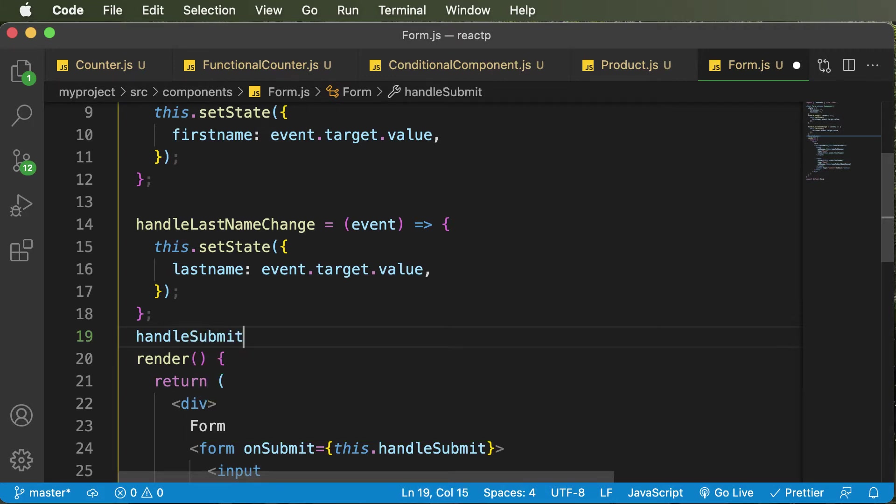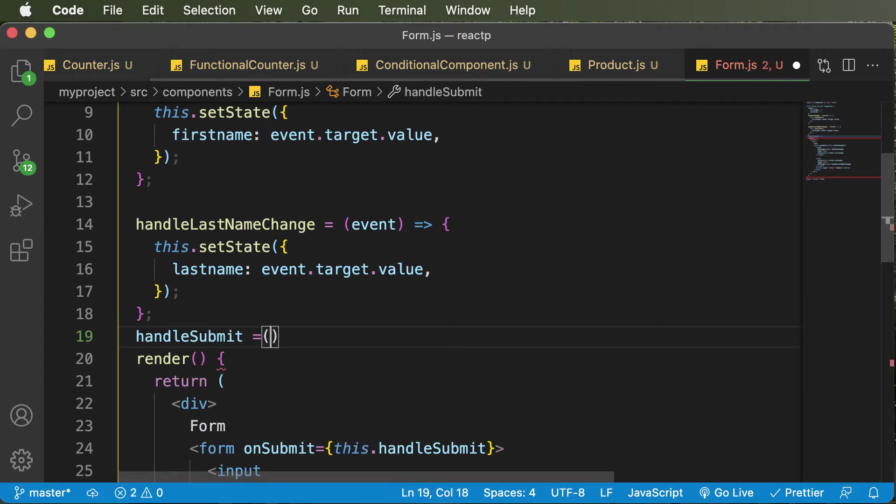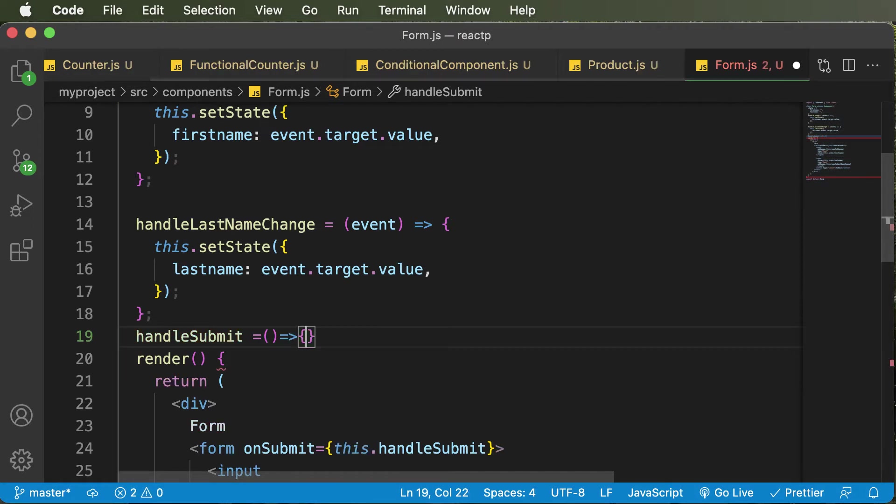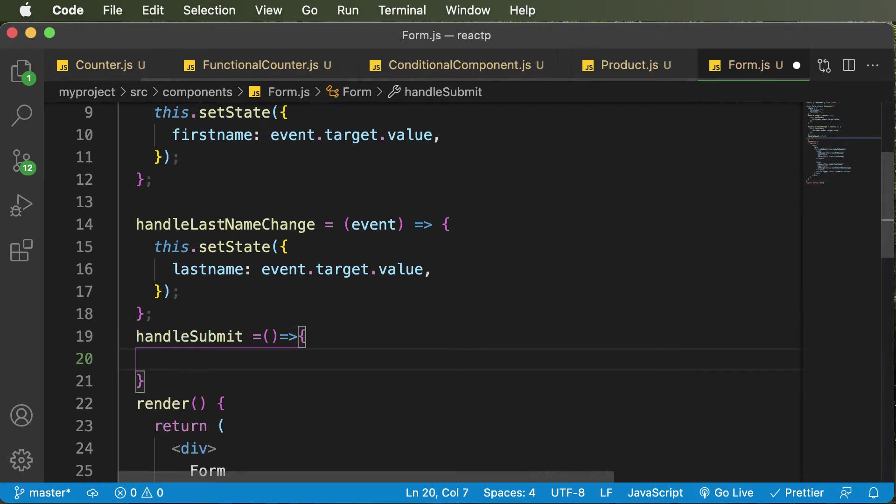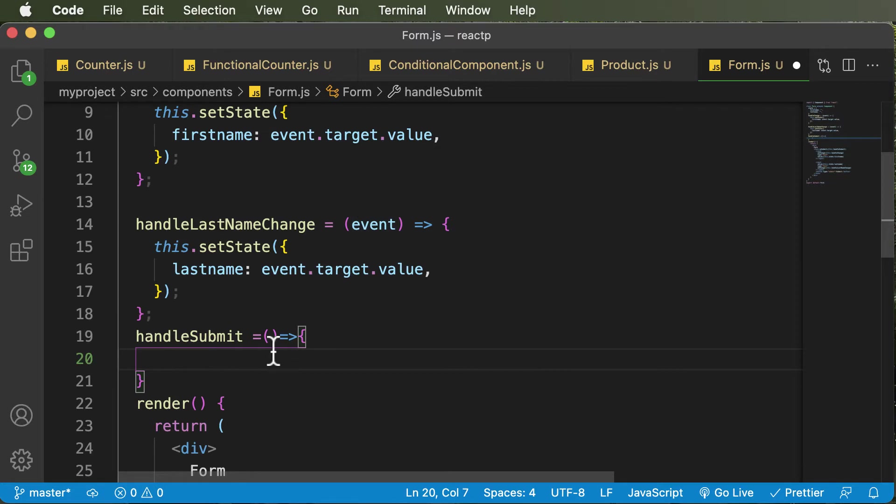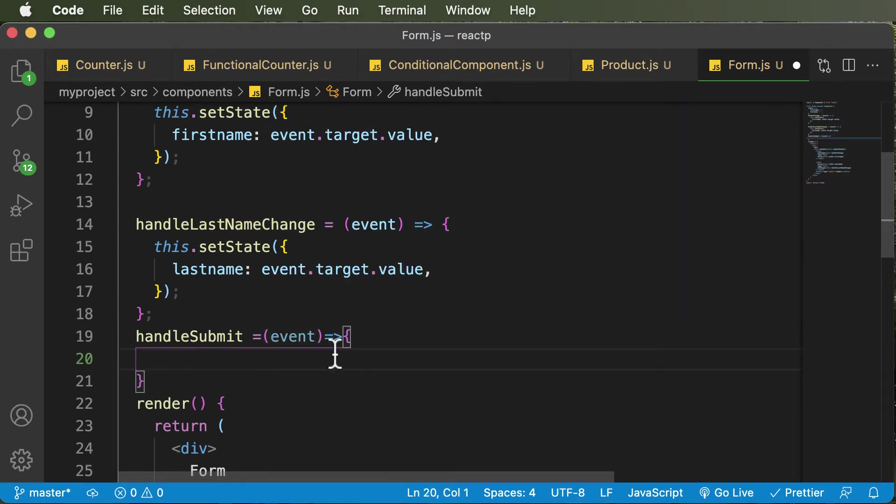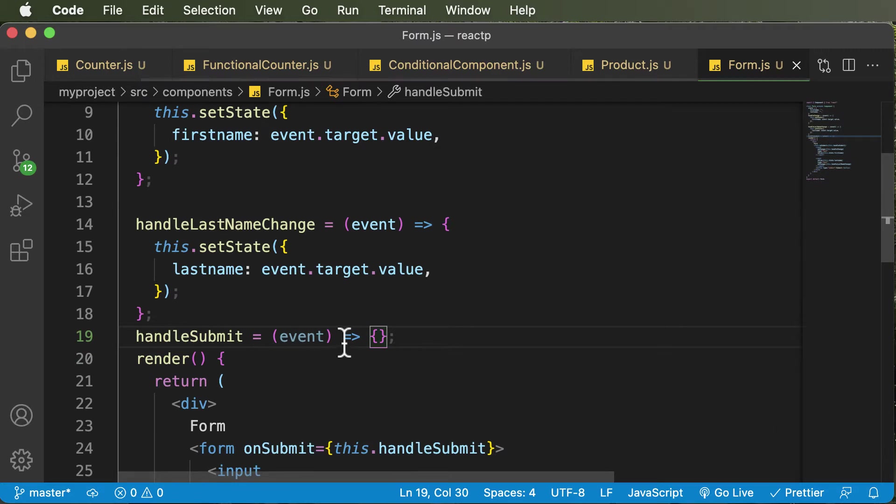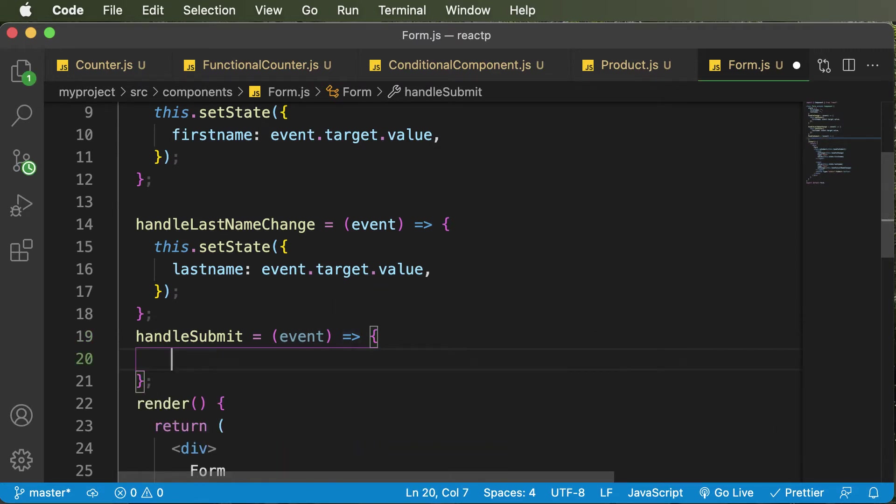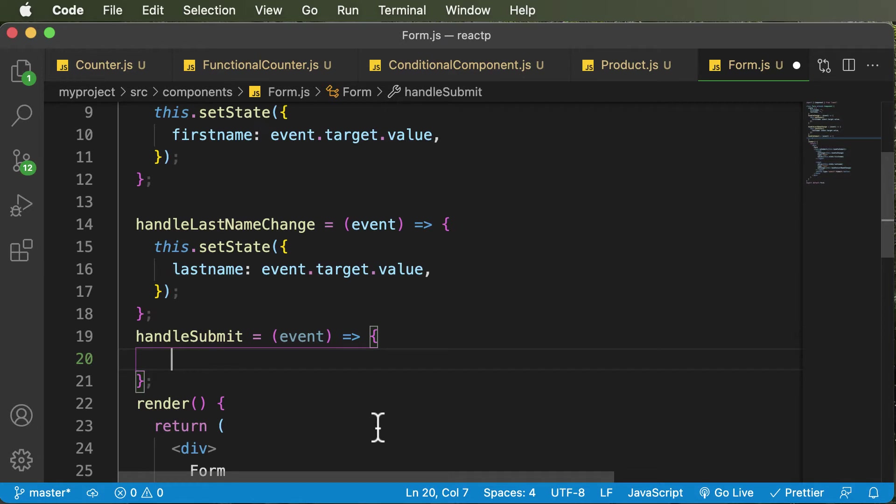And again, I'll make use of arrow notations. And in here inside the handleSubmit, just as we have event passed over here, this also accepts an event. So I'll pass that event here. But for now, we won't be making use of that event inside handleSubmit.